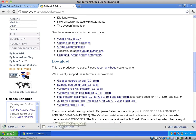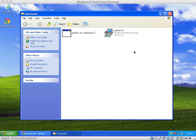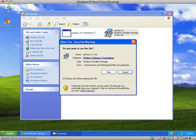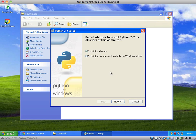I'll include the URLs for both download pages in the show notes. With both files downloaded, you'll need to install Python first. I found that accepting the defaults worked well.